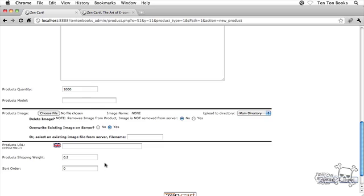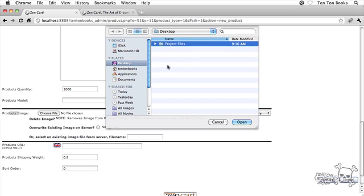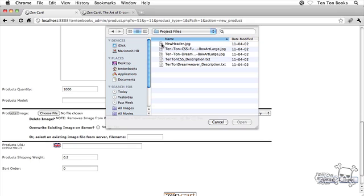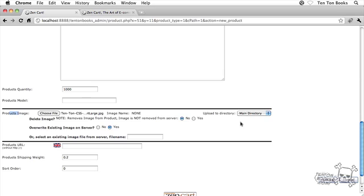Now what I want to do though too is I also want to add an image to this product here. So where we have product image, I'm going to go ahead and click on choose file. Okay, and then what I'm going to do is I'm going to navigate to my desktop into my project files folder inside this pop-up window that appears here, and there's my product graphic, 10 Ton CSS Fundamentals box art large dot jpeg. I'm going to go ahead and grab that guy and then click on open. Okay great. Awesome stuff.